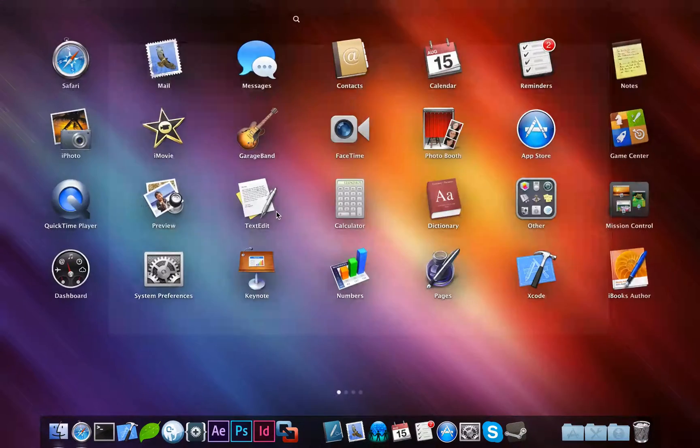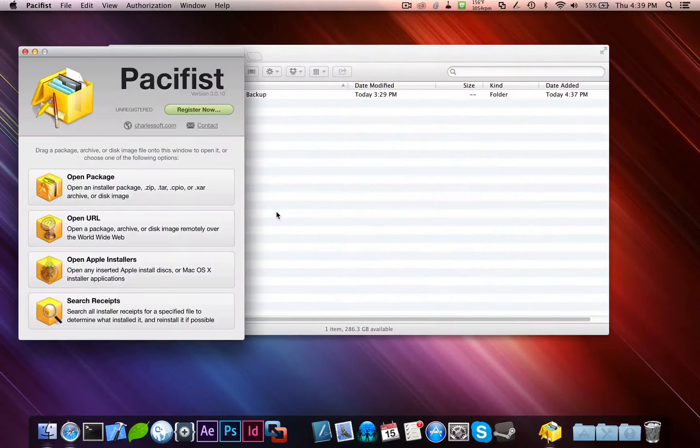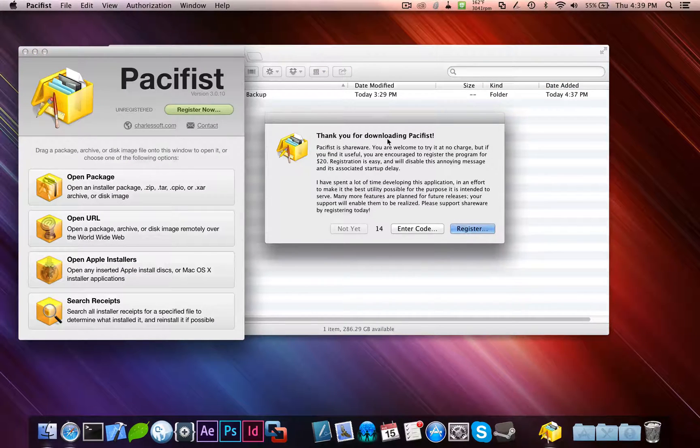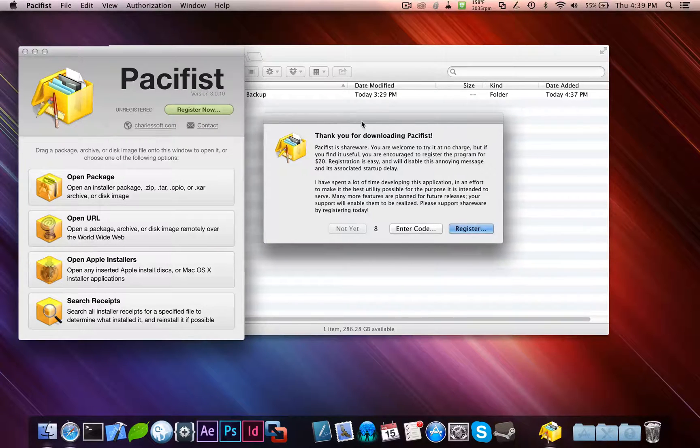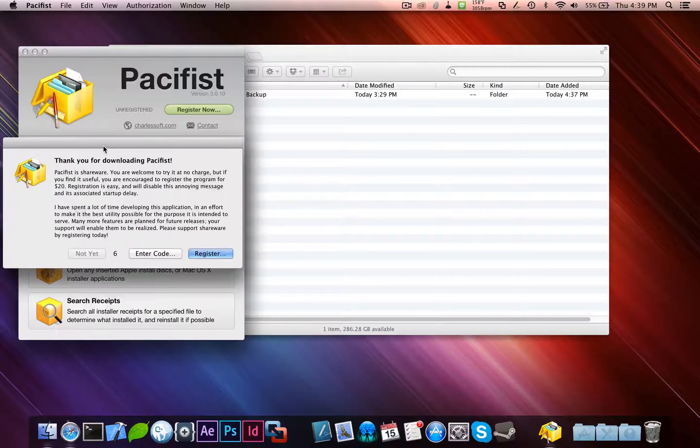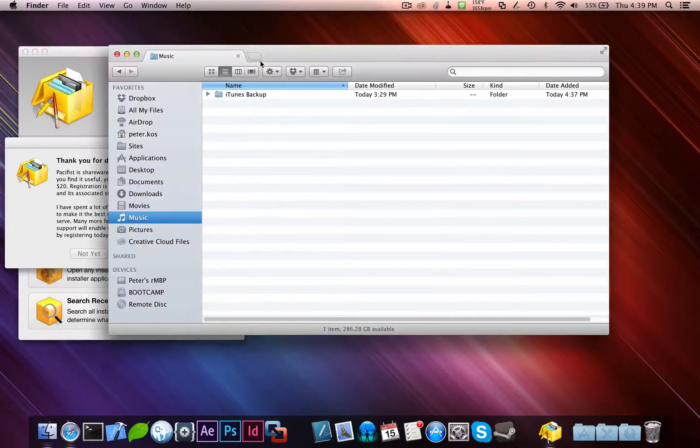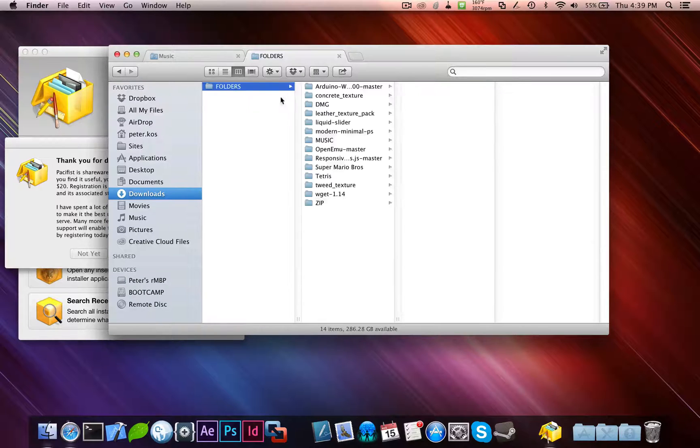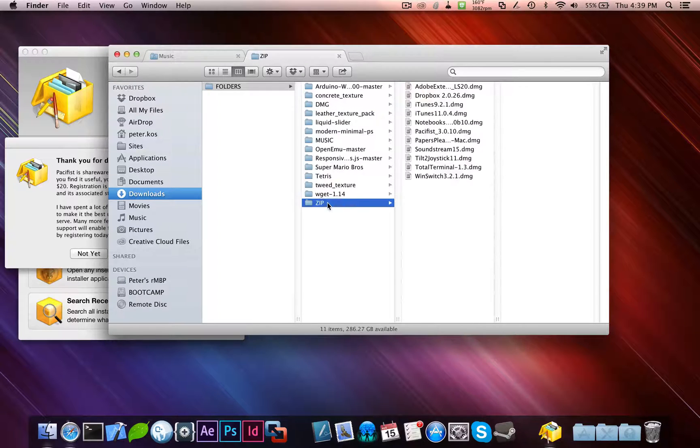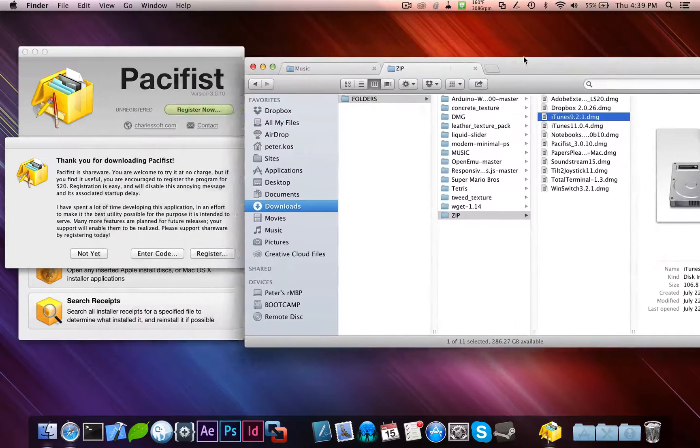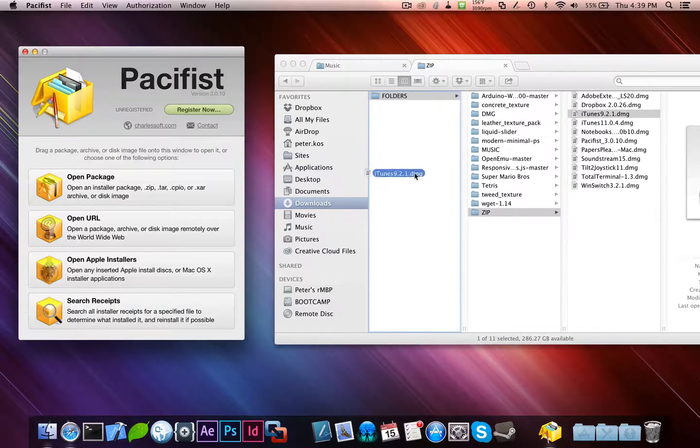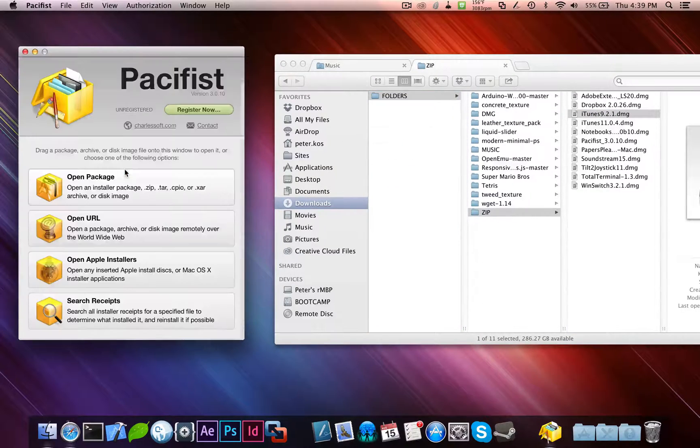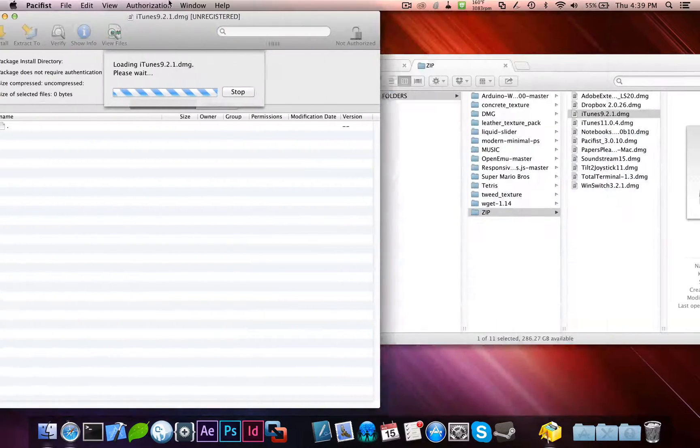The thing you want to do is open Pacifist. And it's going to come up with this little window. Thanks for downloading it. Shareware, give me 20 bucks. You can do that if you want. Otherwise, you can just wait 15 seconds, as I'm doing now. And while you're doing that, you can find your DMG file for iTunes. Where is it? iTunes 9, right there. What you can do with that is, once this finishes, all you've got to do is drag and drop. Drag the iTunes 9.2.1 DMG there, and then it'll start loading it.